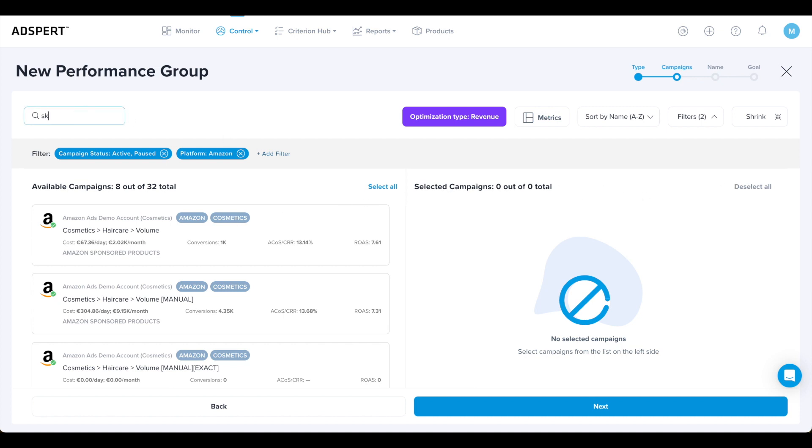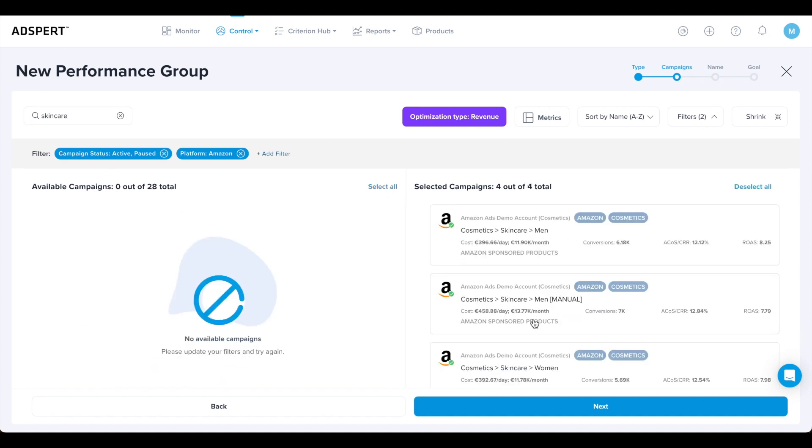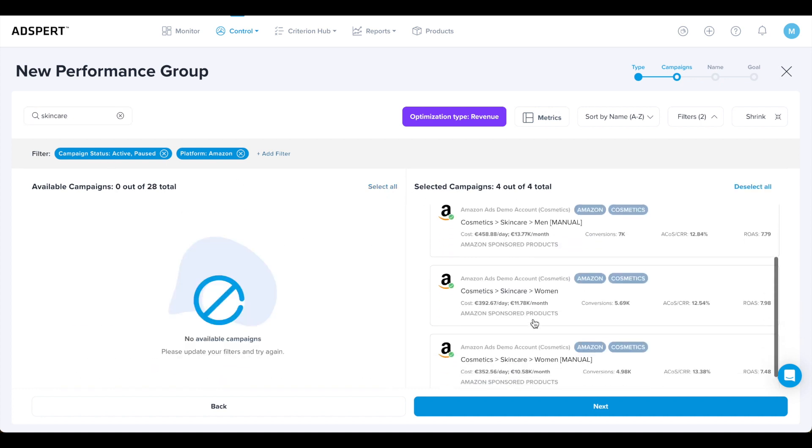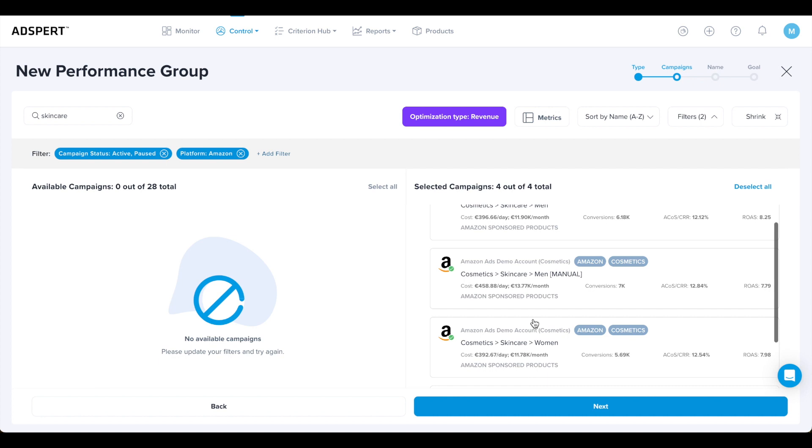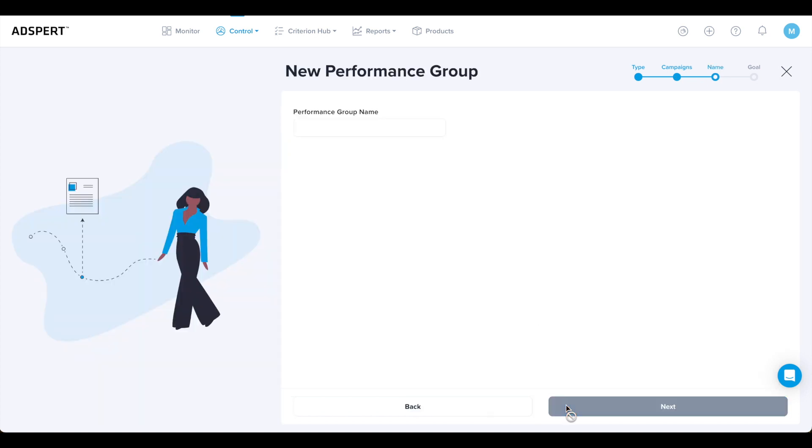There are also Select All and Deselect All options. This can be useful if you use filters to filter campaigns and want to add or remove all campaigns from the selected campaigns list on the right. When you are happy with the selection, click Next to move on to the next step. Choose a unique name for your performance group and type it in the box.